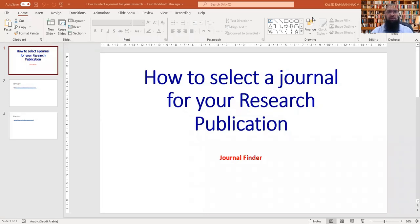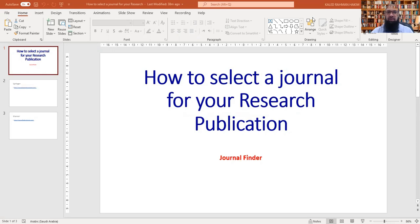Bismillah ar-Rahman ar-Rahim. Assalamu alaikum wa rahmatullahi ta'ala wa barakatuh. Today, in our short lecture,